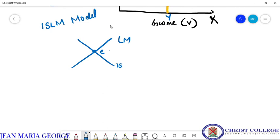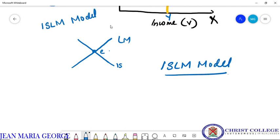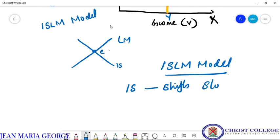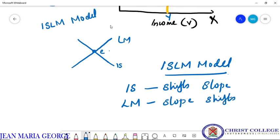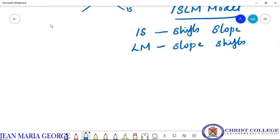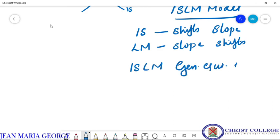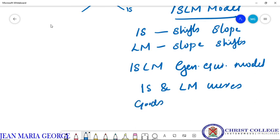This is the general equilibrium situation with respect to the IS-LM model, and this is the overall story of our IS-LM model. In the initial part we explained the introduction regarding the IS-LM model. Then we derived the IS curve, explained its shifts and slope. Then we derived the LM curve, found its slope and explained the shifts and factors that cause a shift in the LM curve. Finally we arrived at the IS-LM general equilibrium situation by combining IS and LM curves, combining the goods market and money market.